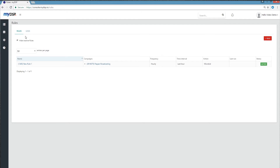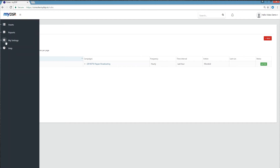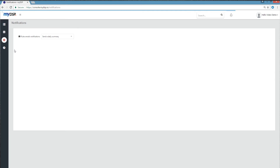You're almost done! The final step is to choose how to be notified about your rules' actions. In the My Settings asset, click on Notifications, then choose if and how you want to be notified about your rules' actions.